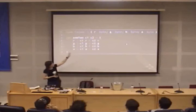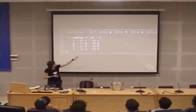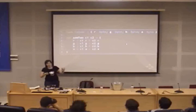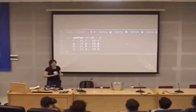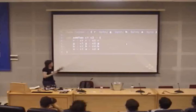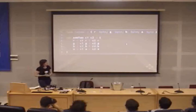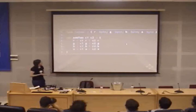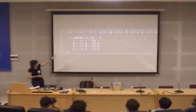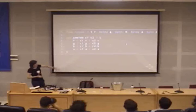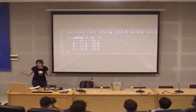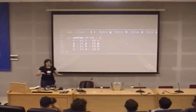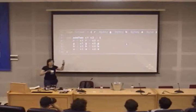And then we have an operation — this is a test for you. Think about it: is this a monoid? Three, two, one — raise your hand if you think it is.